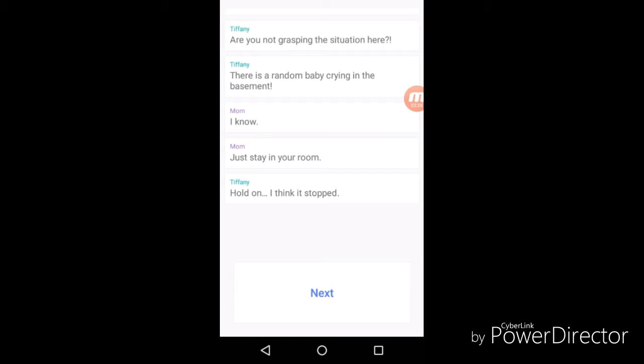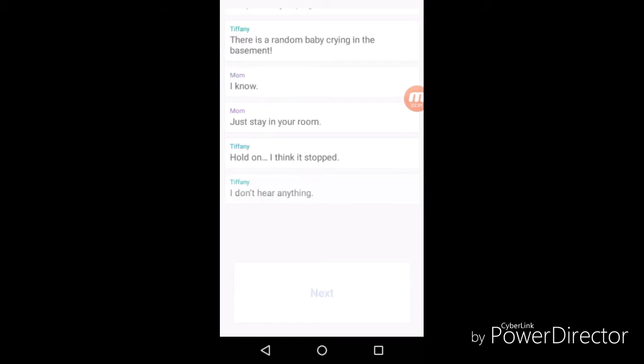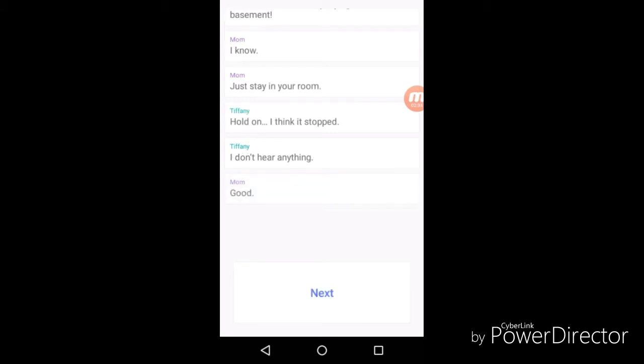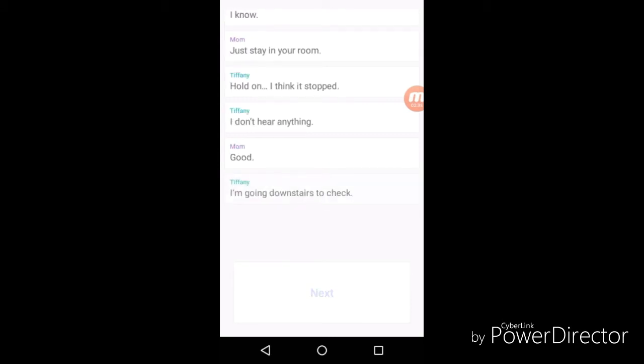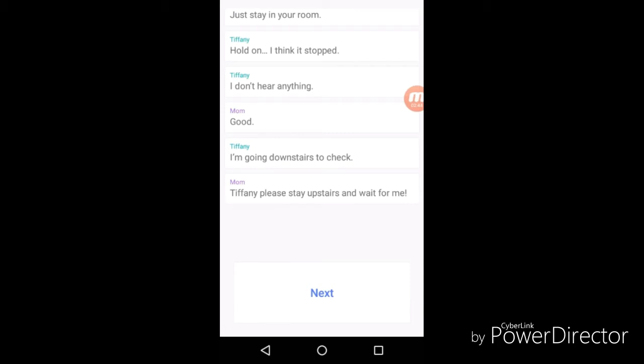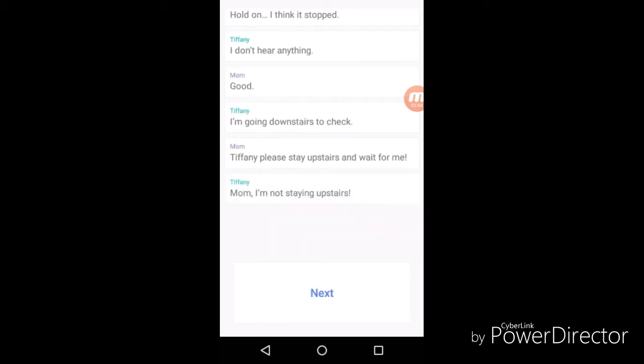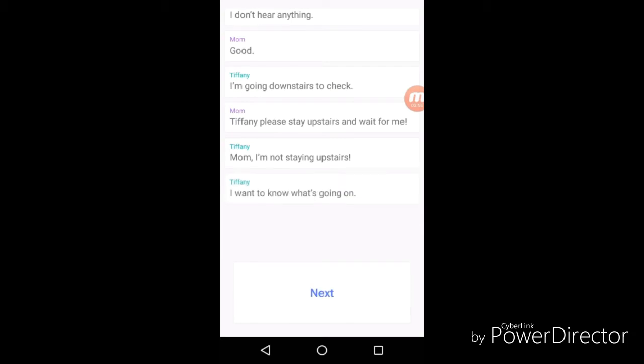"Leave the baby alone please. I don't hear anything good. I'm going downstairs to check." She wants to see how this baby looks so bad bro. "Tiffany, please stay upstairs and wait for me." "Mom, I'm not staying upstairs. I need to know what's going on."